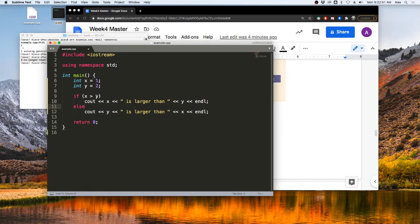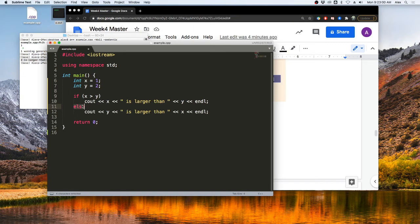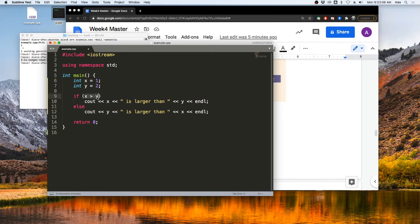It could be the case that they're equal. But we'll go on to that in a different video. But for now, we can just change over to this else statement, which eliminates the needs for that check. Because if x is not greater than y, then y is greater than x.